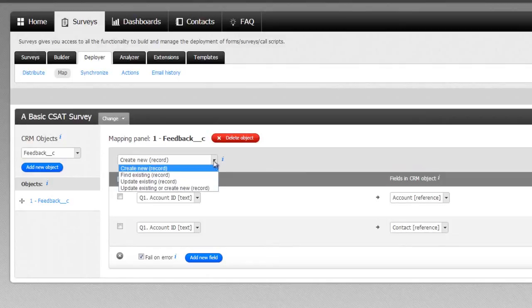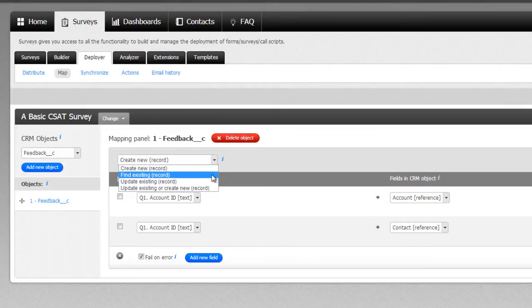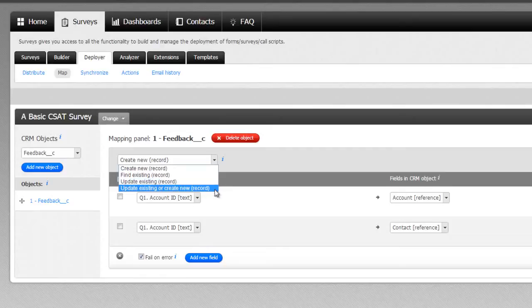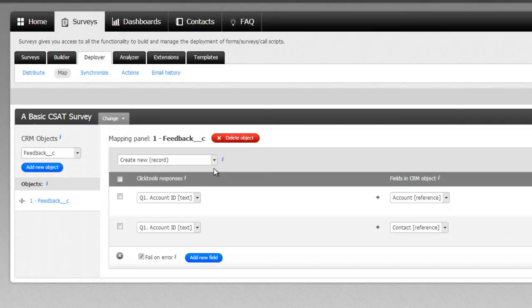The options here are create a new feedback record, find an existing feedback record, or update an existing feedback record. There is also an action whereby Qlik Tools will try to find an existing record, but if it can't, it'll create a new one. We're going to create a new feedback record, so we select Create New.